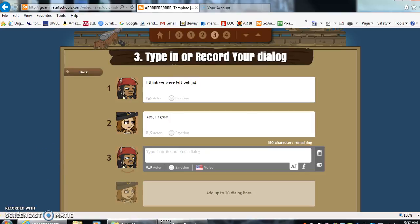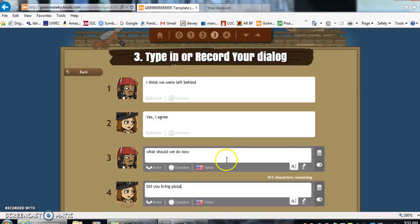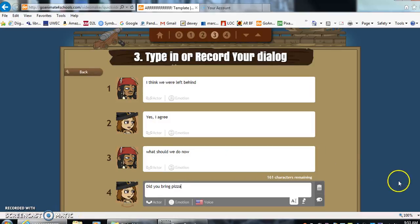So our characters are going to add what they want to say here. What should we do now? Did you bring pizza? Now let's say that's our story.